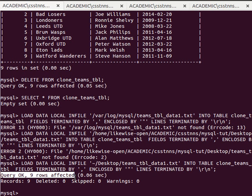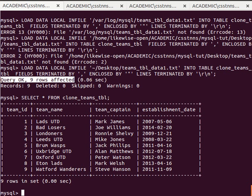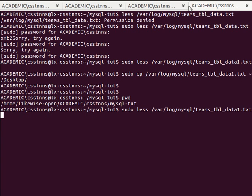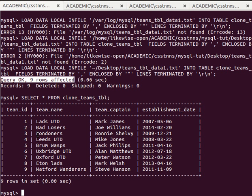Nine rows were affected. Now I do SELECT * FROM clone_teams_table — and as you can see, all the data from the file has been copied into the clone_teams_table. That's one method of doing this. In the next video we'll have a look at another method. Thanks very much, I'll see you next time.